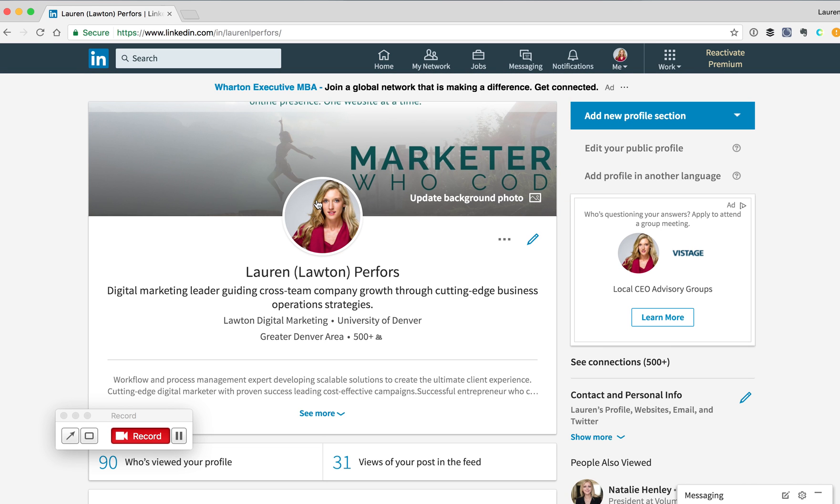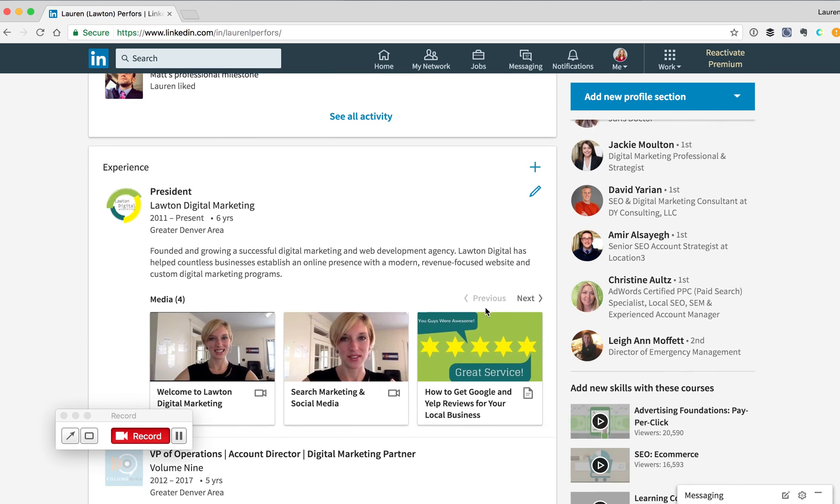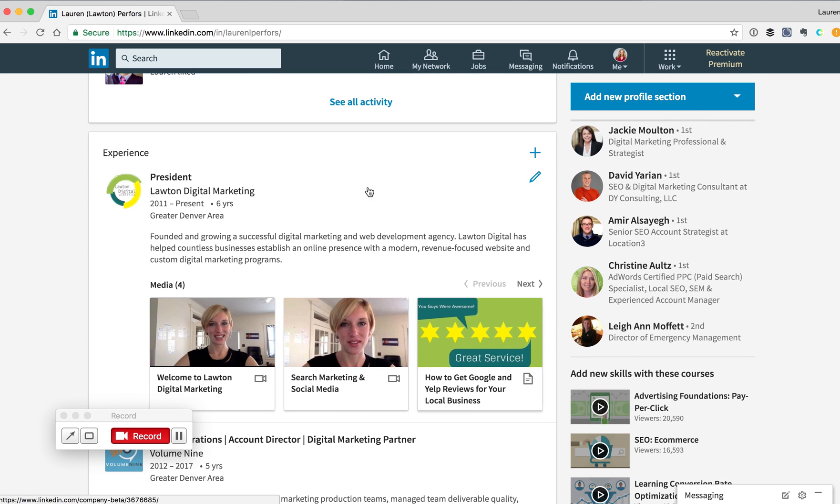Once you're on your own profile screen, scroll down to the Experience section of your profile.